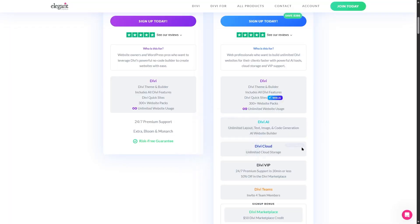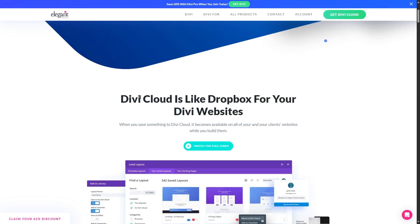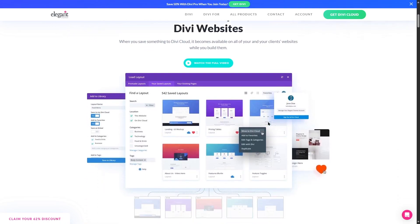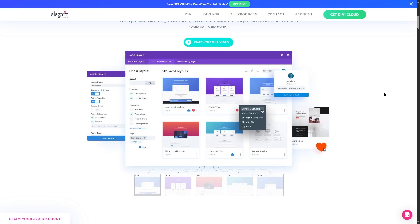What about the Divi cloud? So basically it serves as a storage for your Divi layouts. If we take a look at the website here it says Divi cloud is like Dropbox for your Divi websites. They also further say when you save something to Divi cloud it becomes available on all of your and your clients' websites while you build them. So basically when you save a layout on the Divi cloud it becomes available across all of your Divi websites for you and your clients. You get access to all these layouts and you can imagine how efficient this will make you.